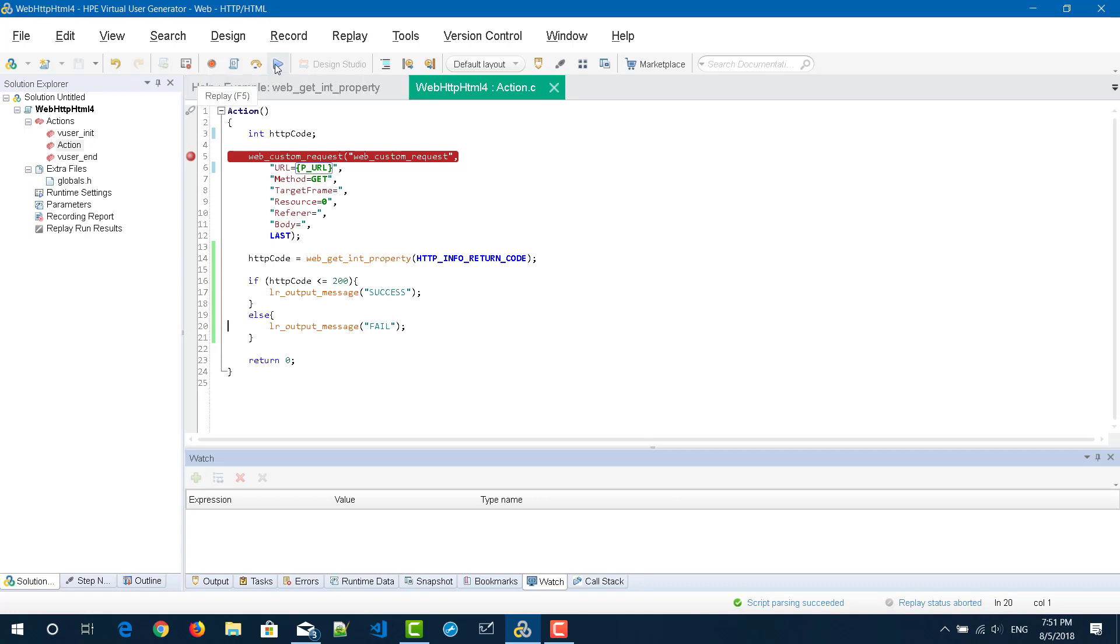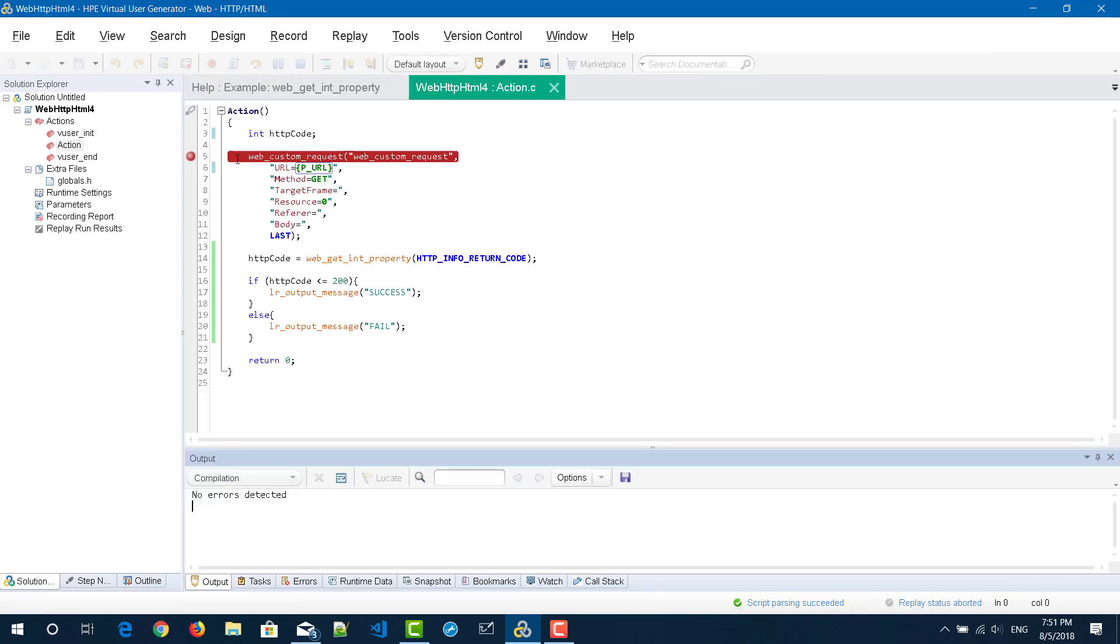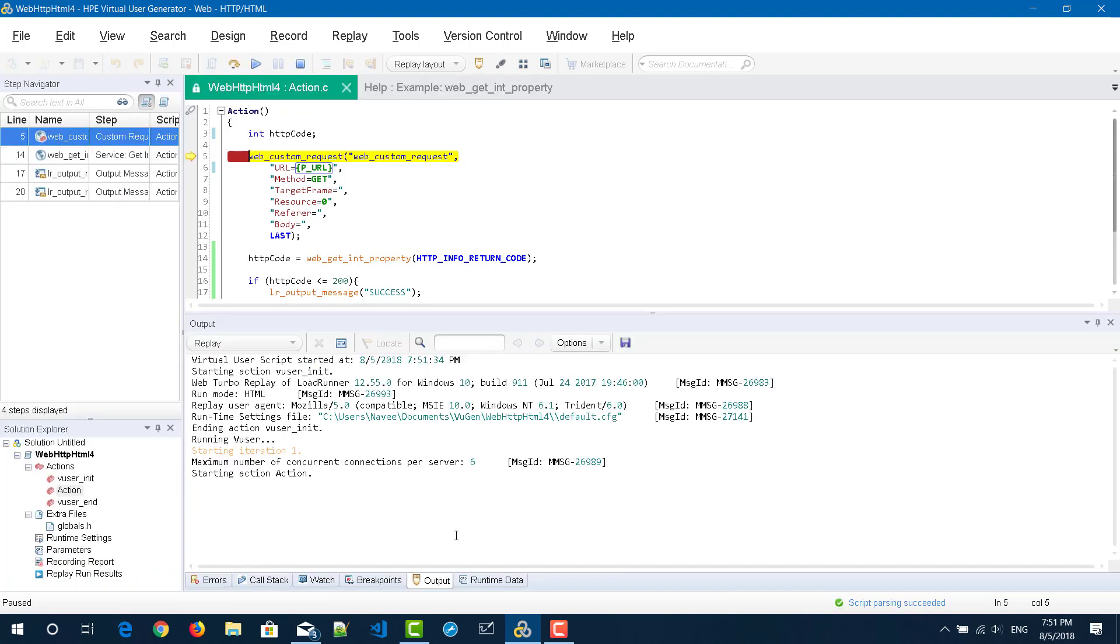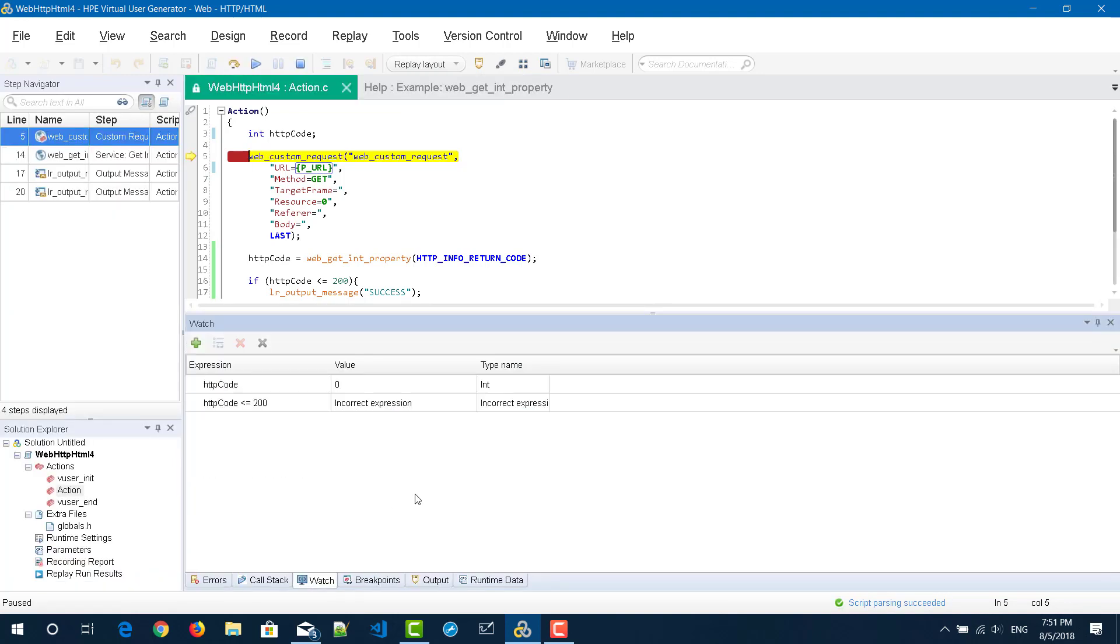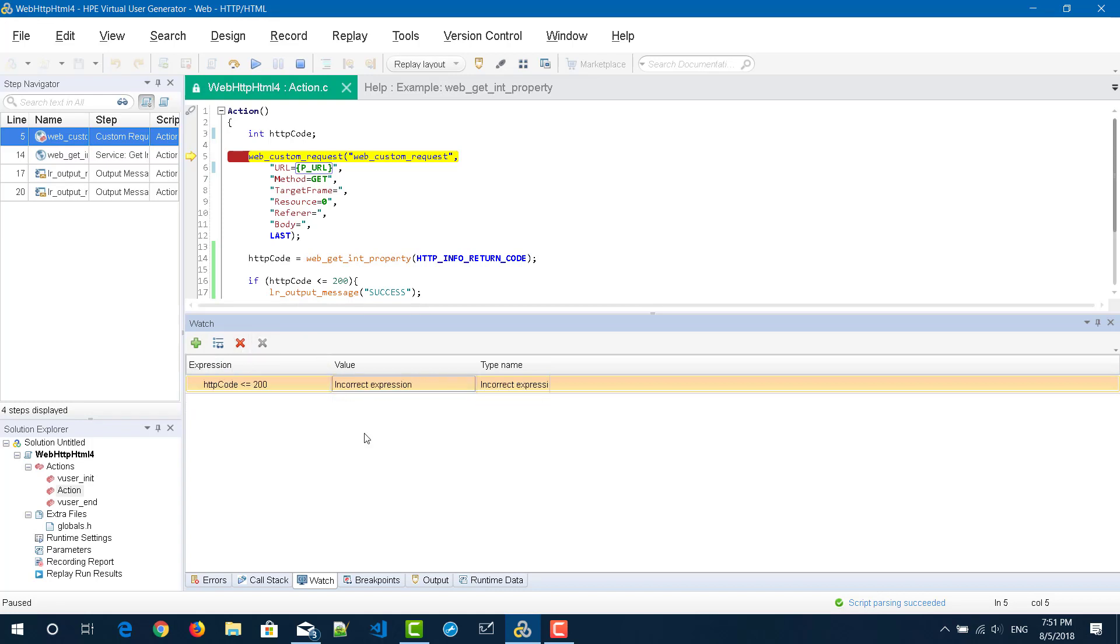Again I'm going to click on run. The script will pause at line number five. Now enable the pane watch again. Now you are seeing the values. If you want to delete this particular expression, just select the expression and click on delete button, which will remove your watch expression. Again if you click on here it will remove the watch expression. If you want to remove everything you can click this option.